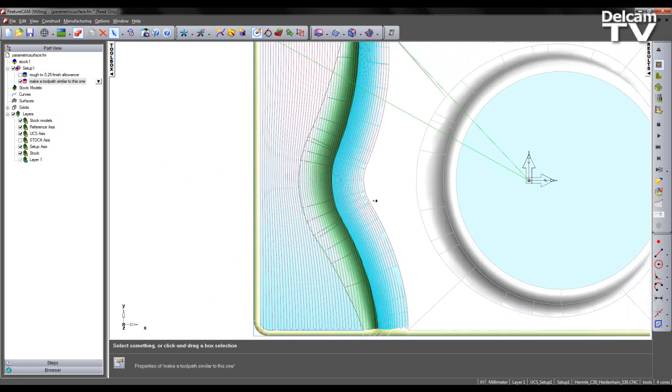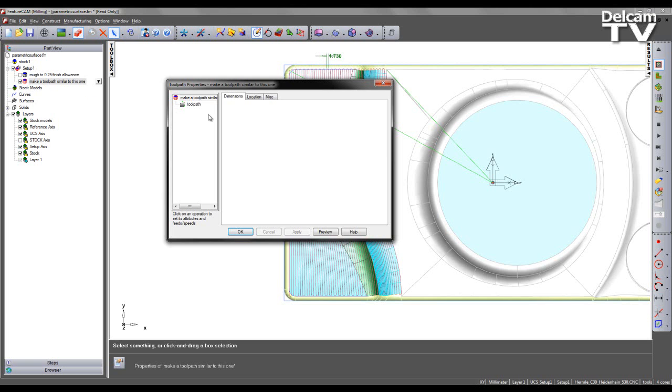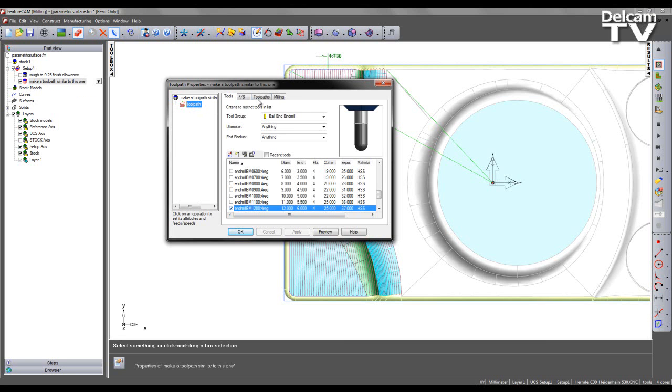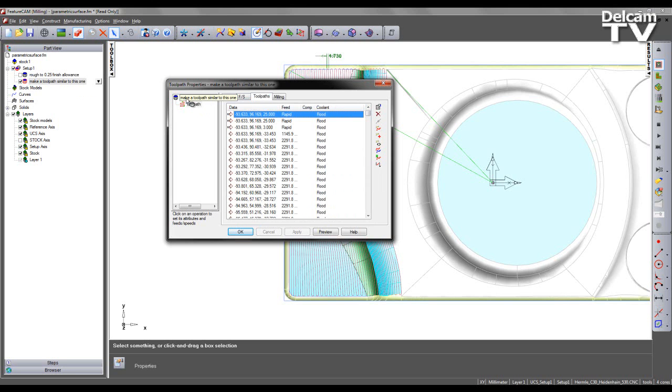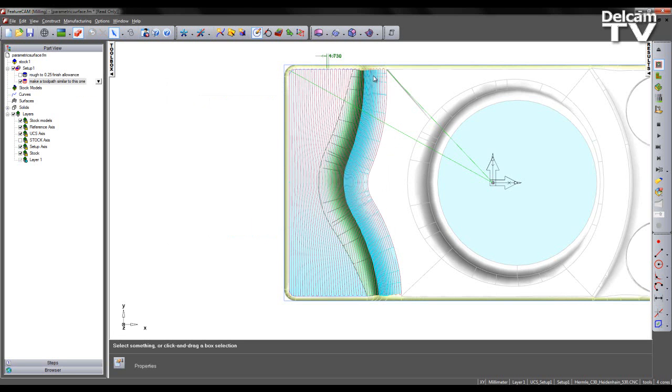Now at this stage, if we click on the finishing toolpath, what we see is it is a toolpath feature. We can therefore not see the type of strategy used to create this toolpath.